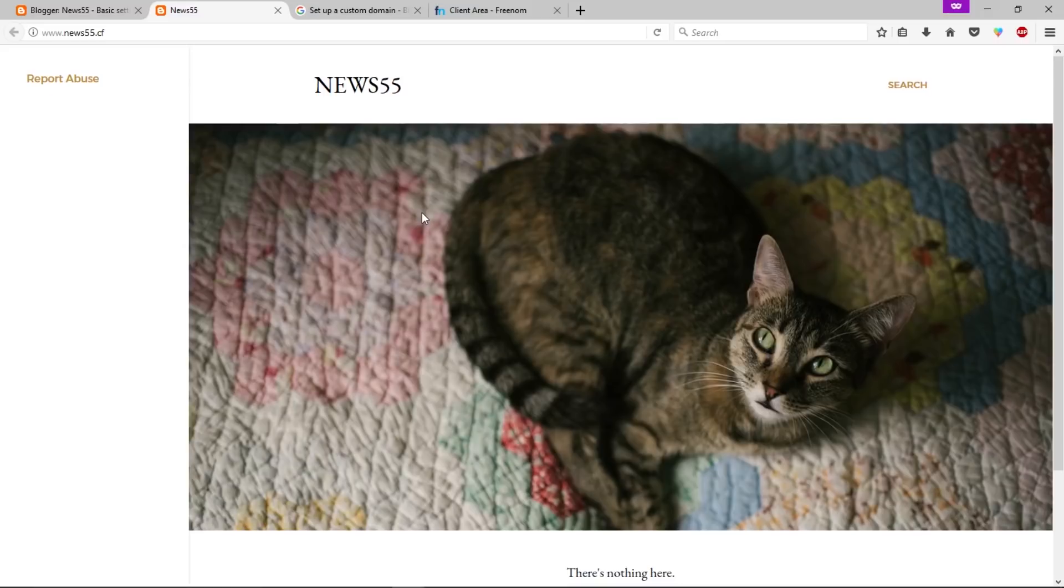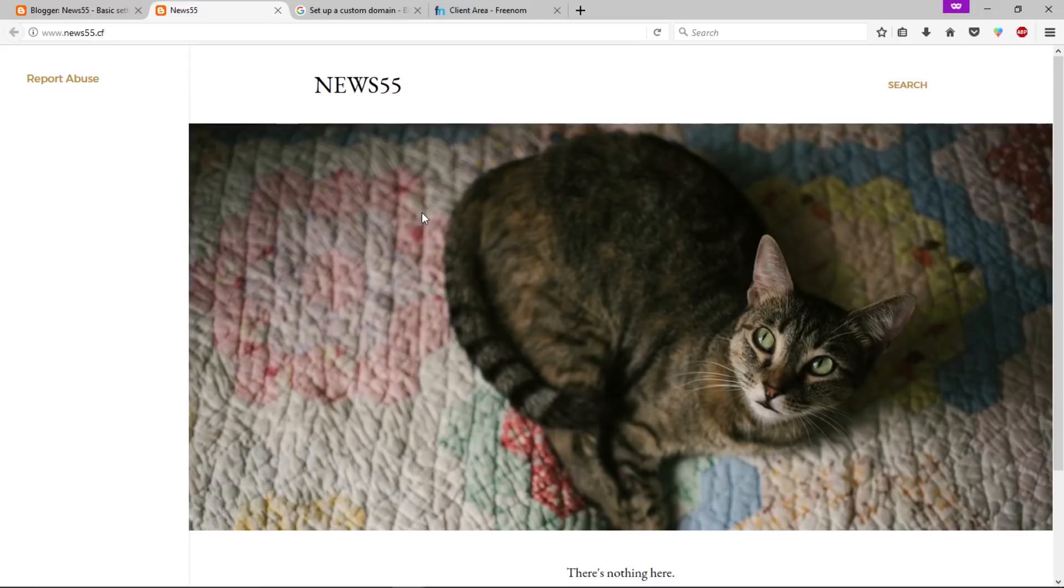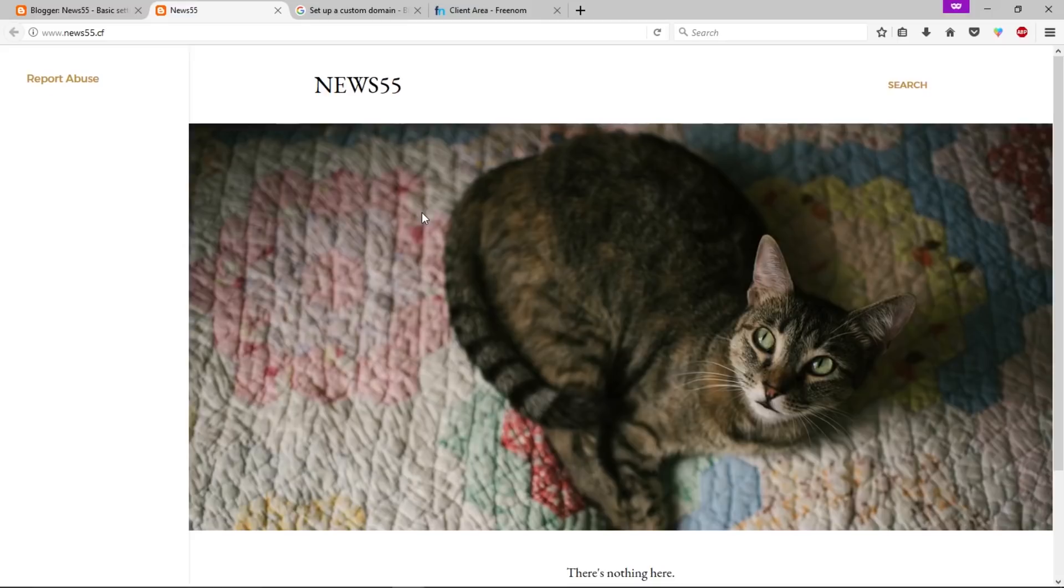So this is how you can create a free website with Blogger. That's it, that's the end of this video. I hope you guys enjoyed this video. If you found this video useful you can leave a like. If you have any questions regarding this video you can ask me in the comment section. So that being said, goodbye and see you again.